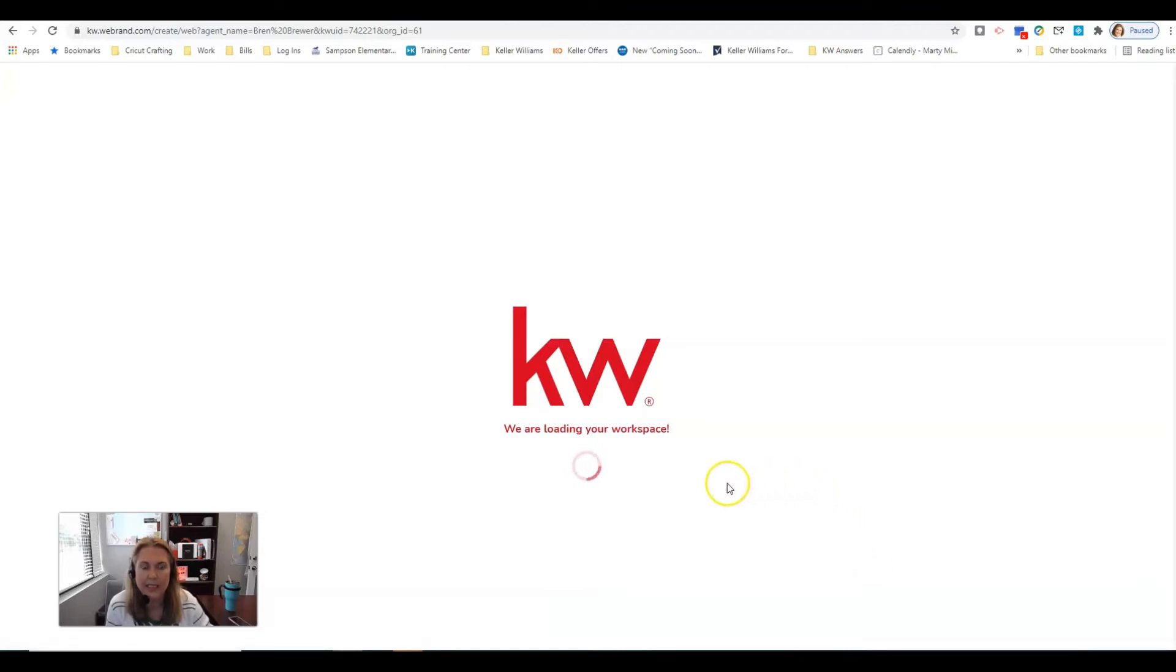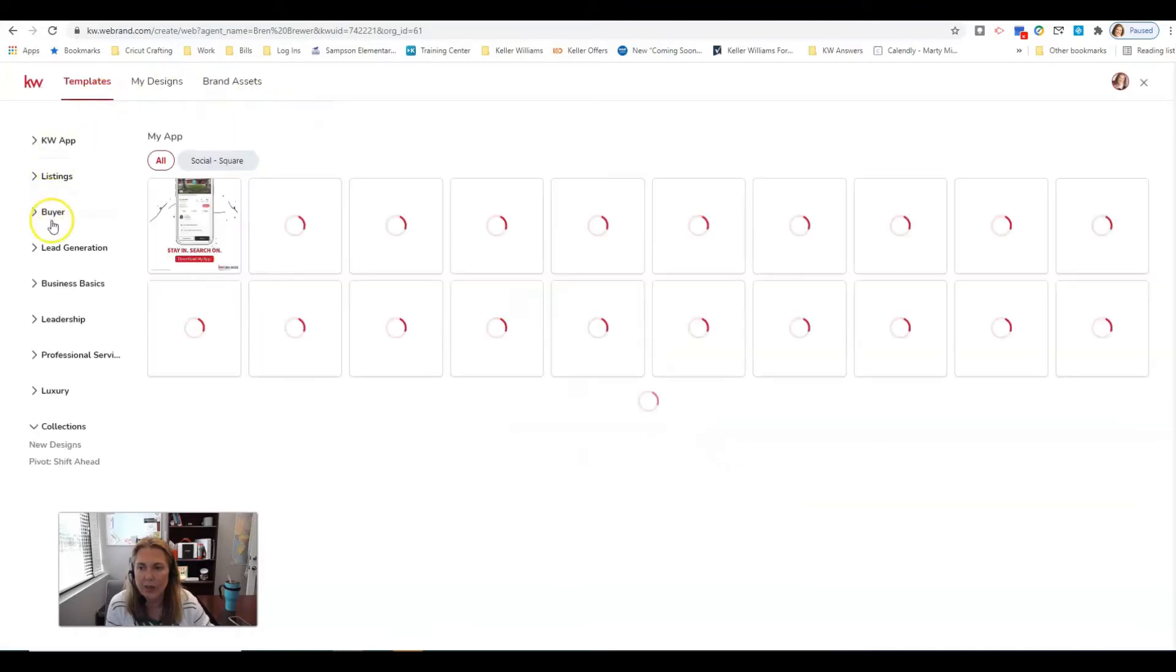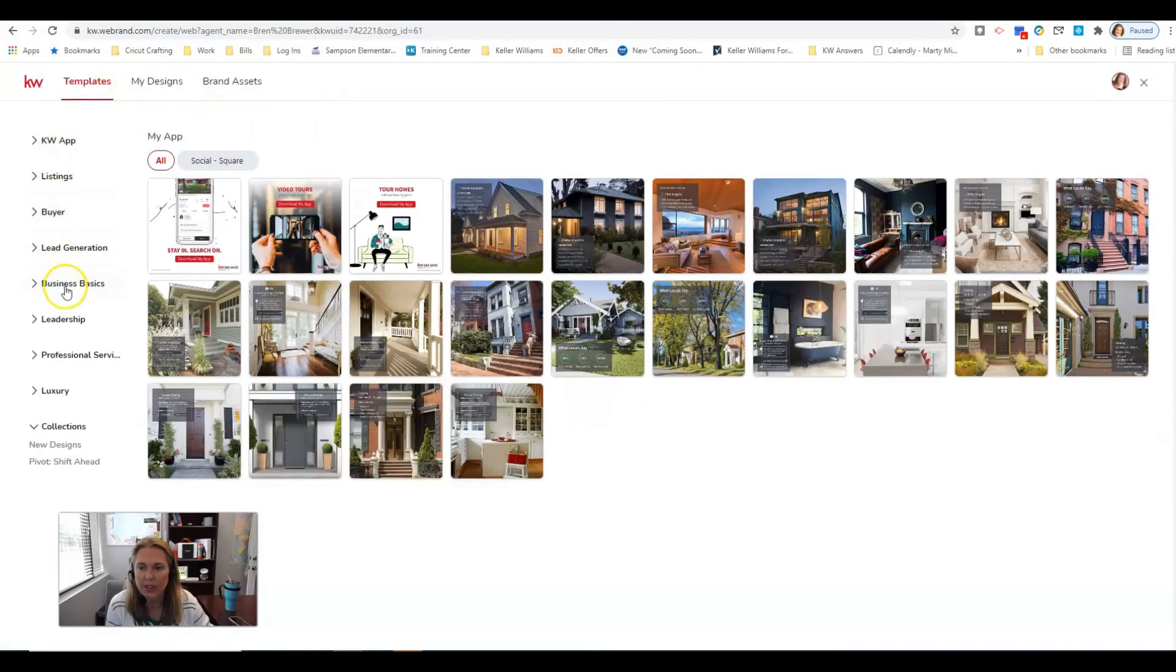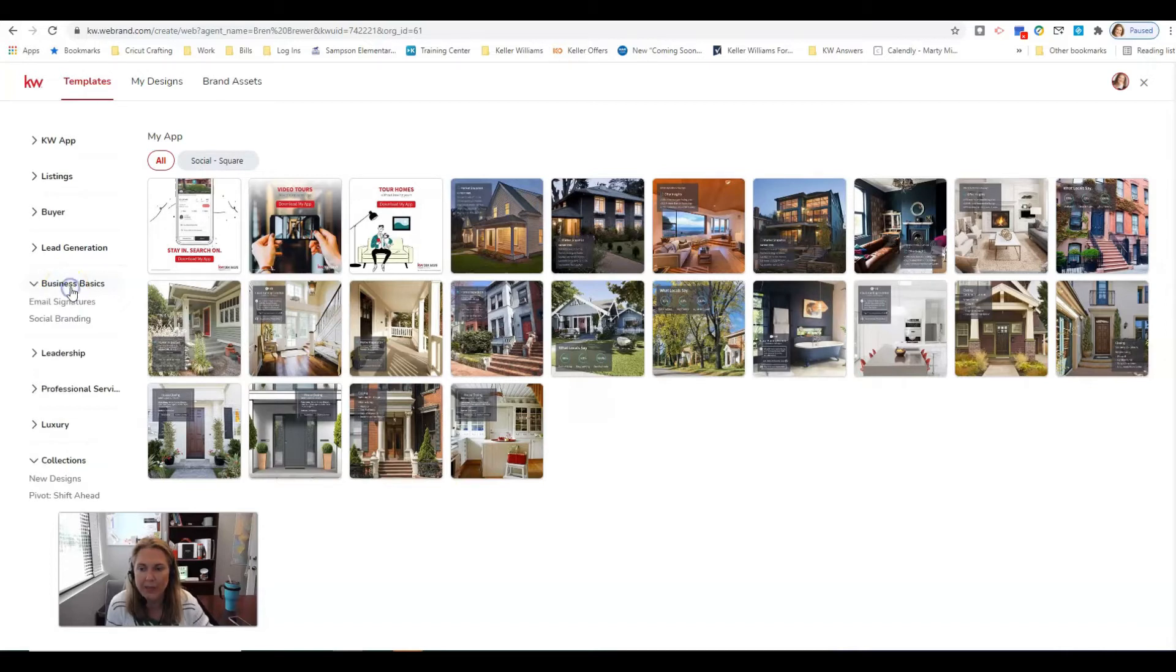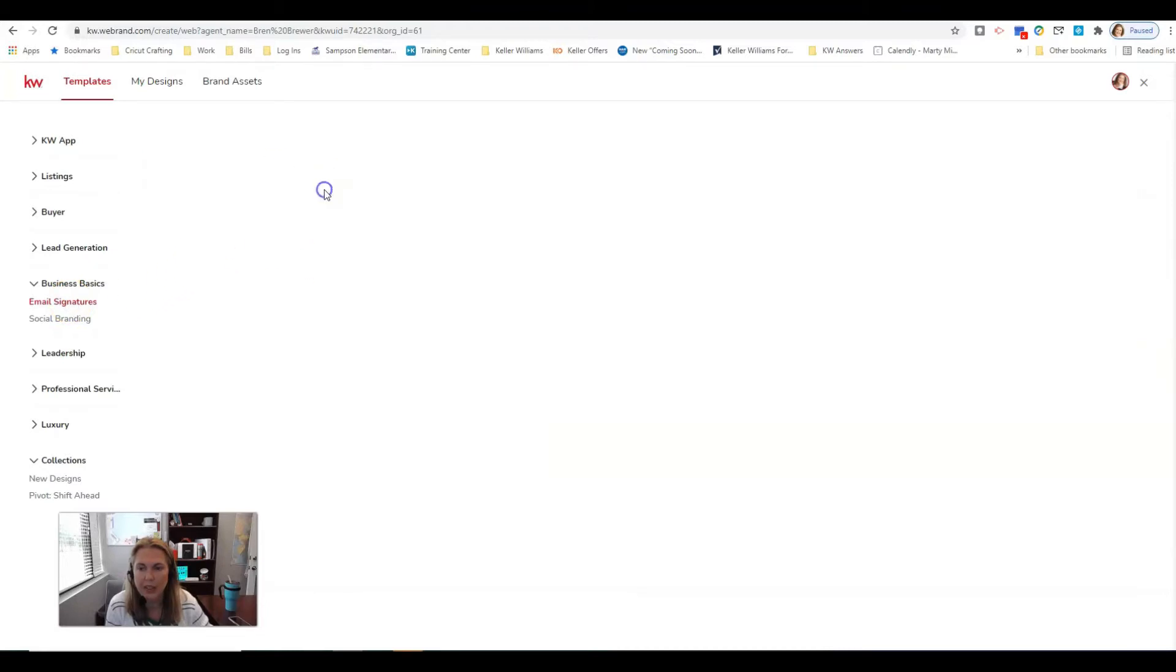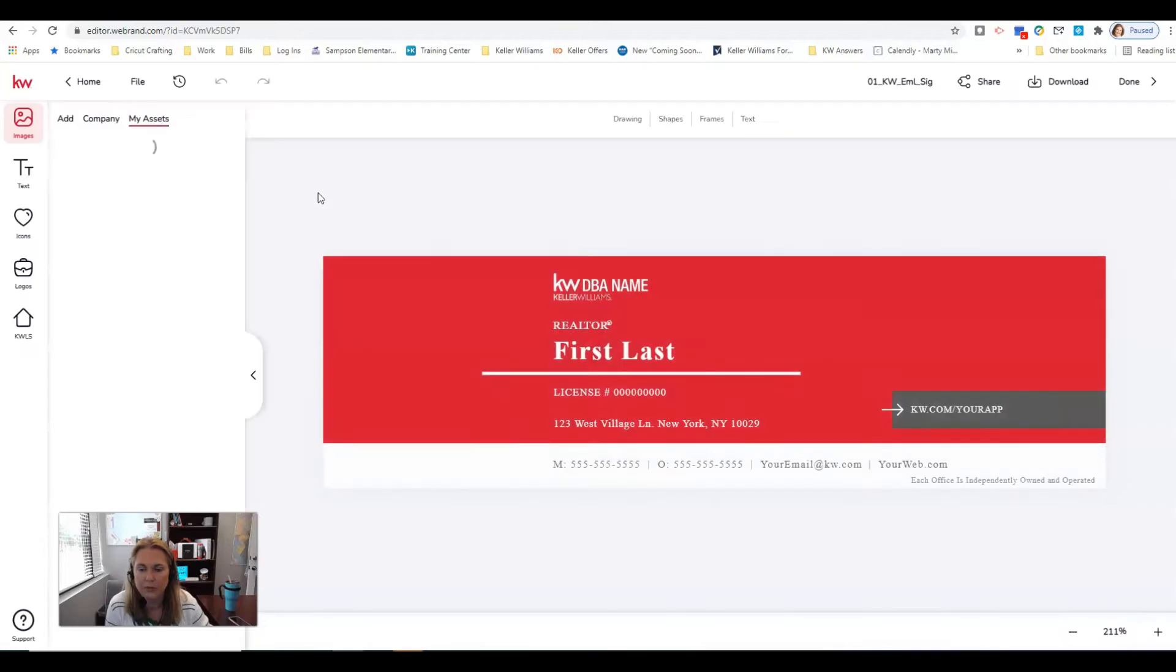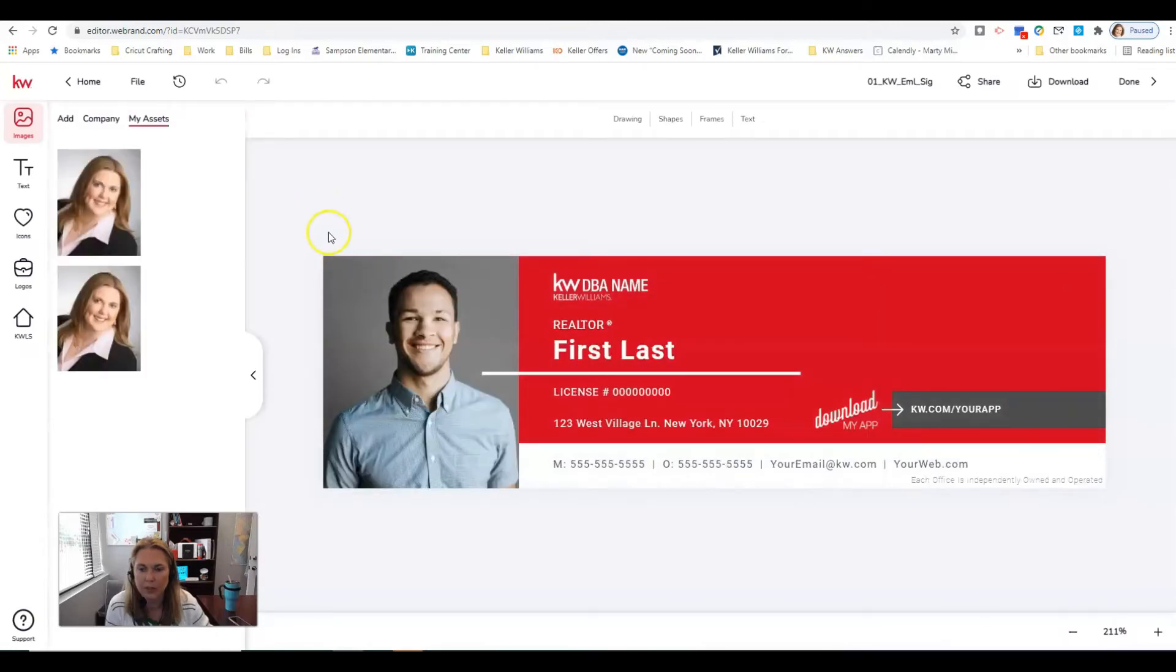We're gonna come over here on the left hand side and click on business basics and email signatures. If you've seen mine this is the one I have, so I'm gonna click use.